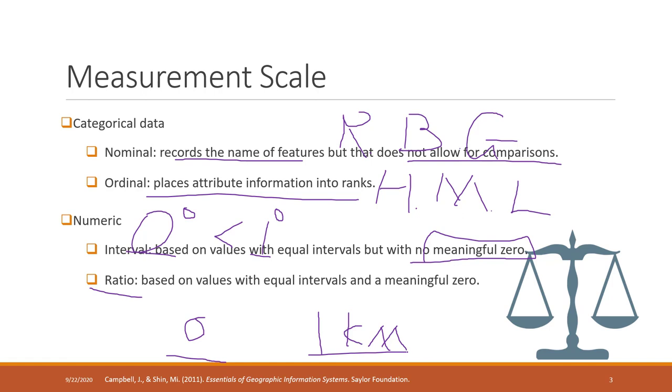In this case, the zero is a true zero. That is ratio data.